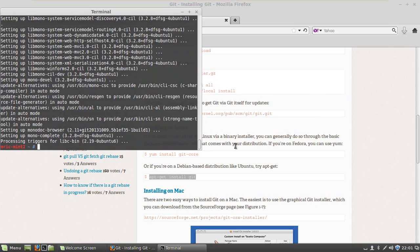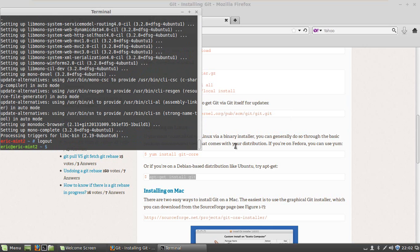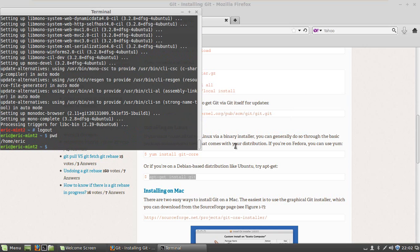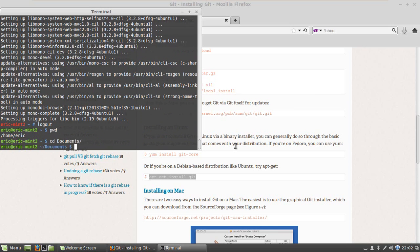And there we have gotten the Mono compiler. I can exit now out of super user. I should be back in my home directory. I'm going to cd into the documents folder.